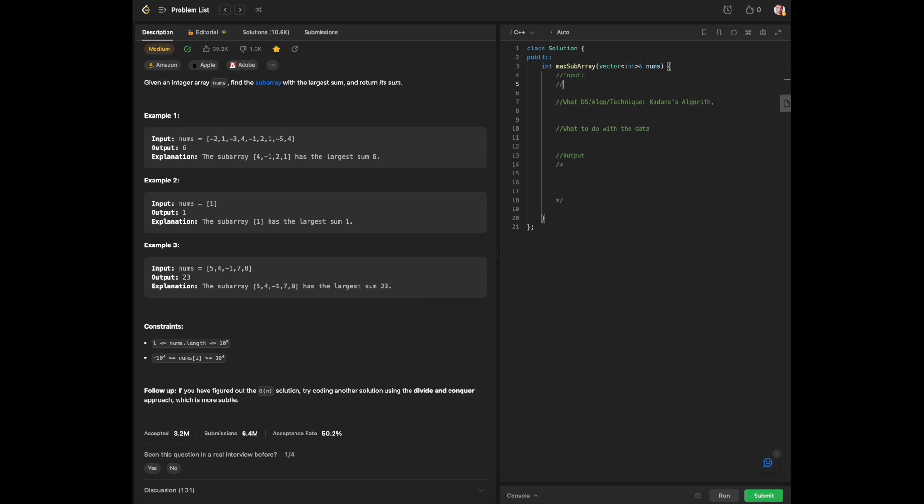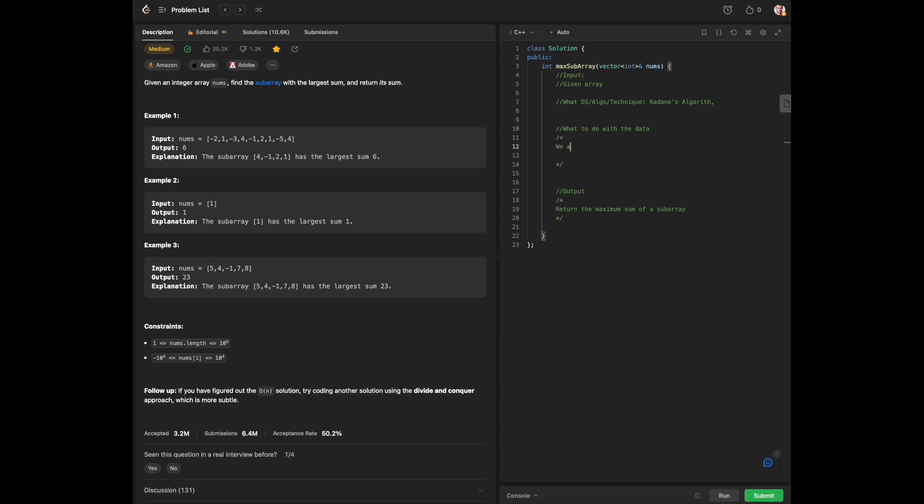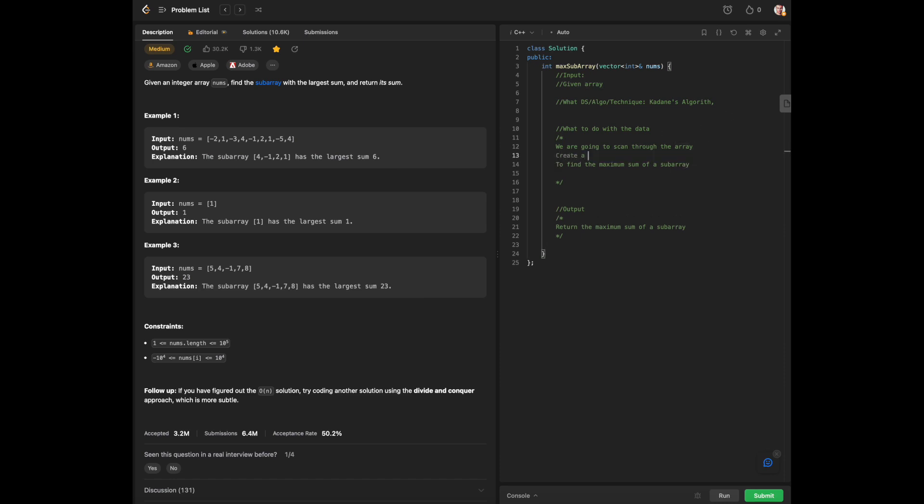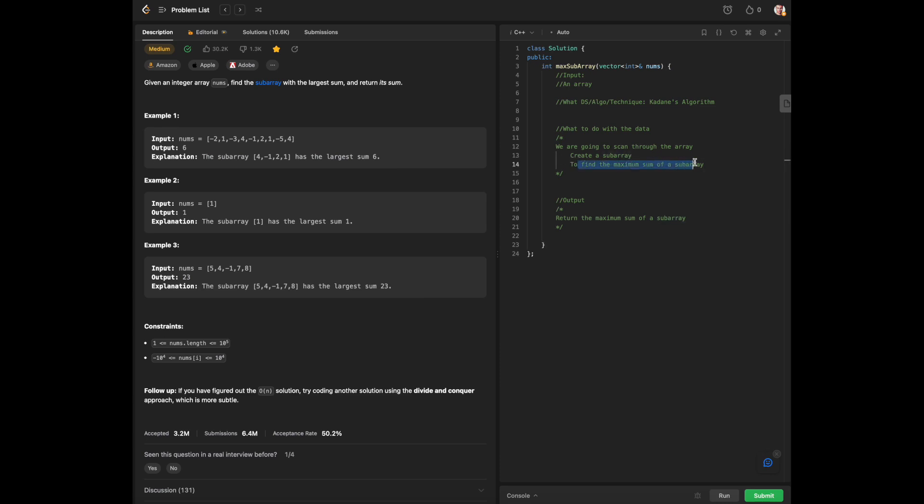In Kadane's algorithm, the input is a given array and we need to return the maximum sum of a subarray. What are we going to do with the data? We're going to scan through the array to find the maximum sum of a subarray. We should be able to create a subarray while we're scanning through our given array. We're going to use Kadane's algorithm, scan through the array and create a subarray to find the maximum sum, which is what we are returning.